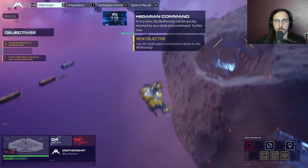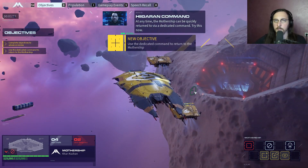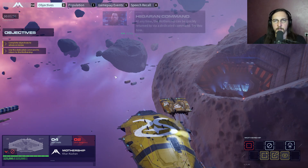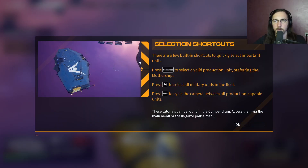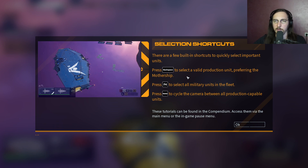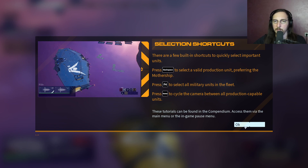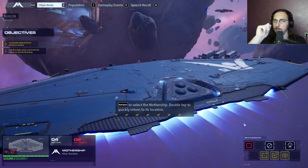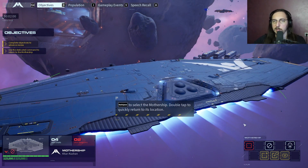The zoom command can accomplish the same task more easily. At any time the mothership can be quickly returned to via a dedicated command. Box space selects a valid production unit, preferring the mothership, or selects all military units in the fleet, and cycles the camera between all production-capable units.